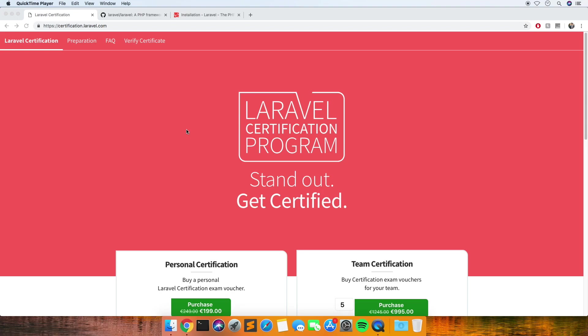Hi and welcome to a quick video about the Laravel certification program. I've just recently passed this program this week, so I thought I'd give a bit of help to anyone who's currently studying for it or thinking about doing it because there's not really that much information about what you should prep for.